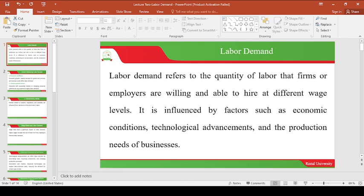Labor demand can be influenced by economic conditions in such a way that when consumers don't have the purchasing power to buy products, firms will not hire more workers. Where will they get the money from if customers are not having the income to buy products or services? That's how economic conditions affect the demand for labor. When you look at technological advancement, for example, the deployment of robots in the production sector — one robot can do the work of more than 100 people — there's no need to have more than 50 workers when that one robot can do the work.